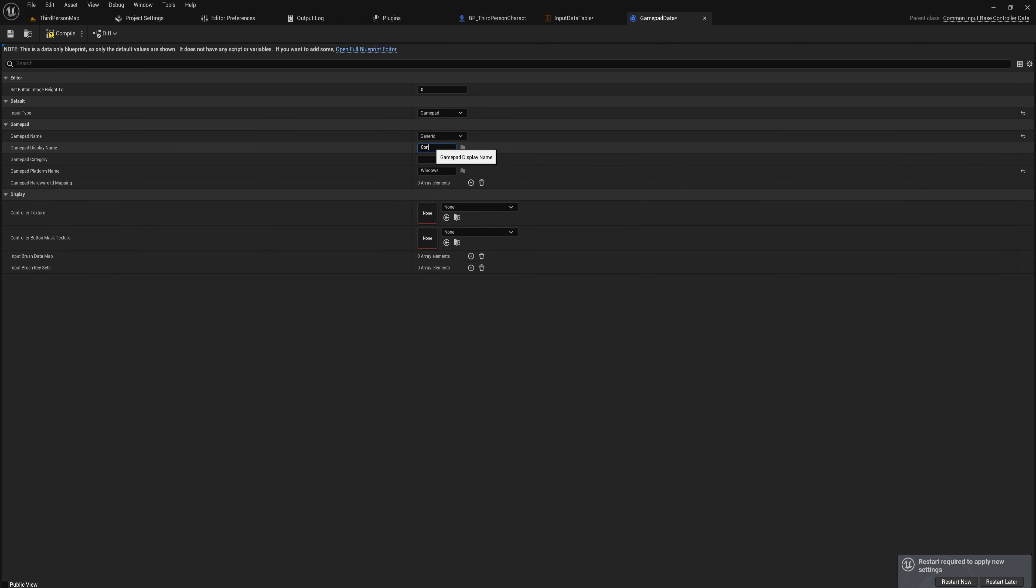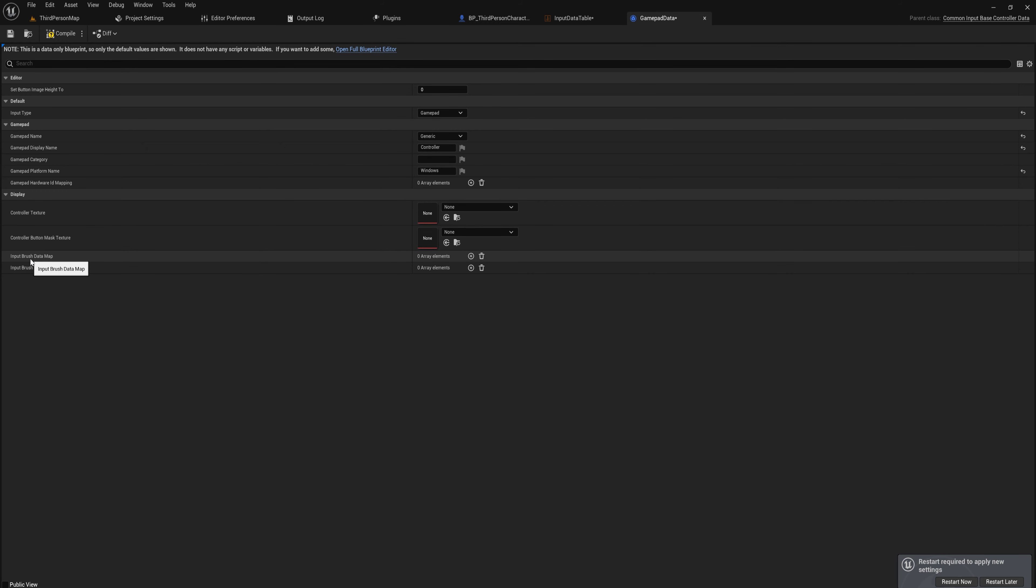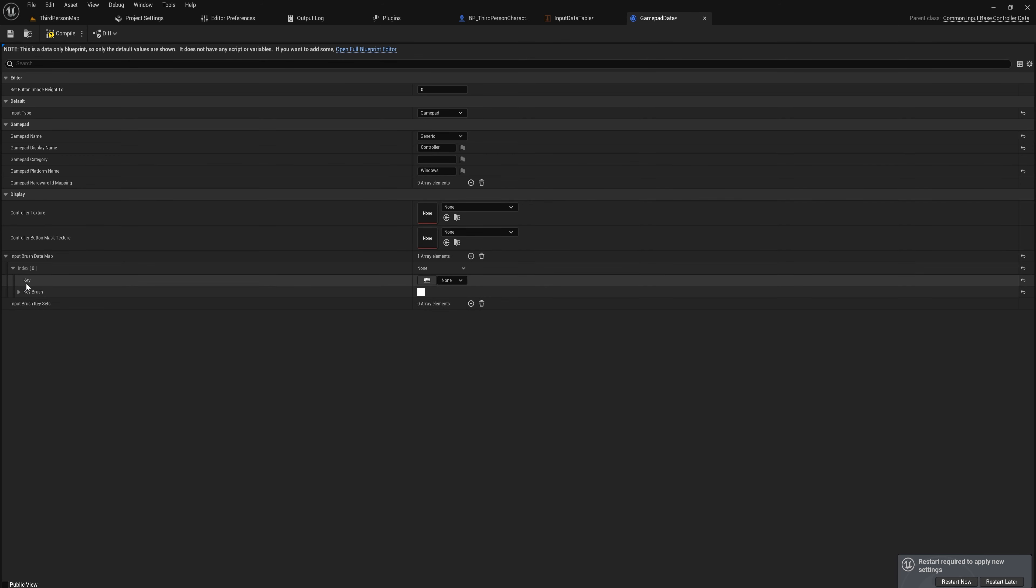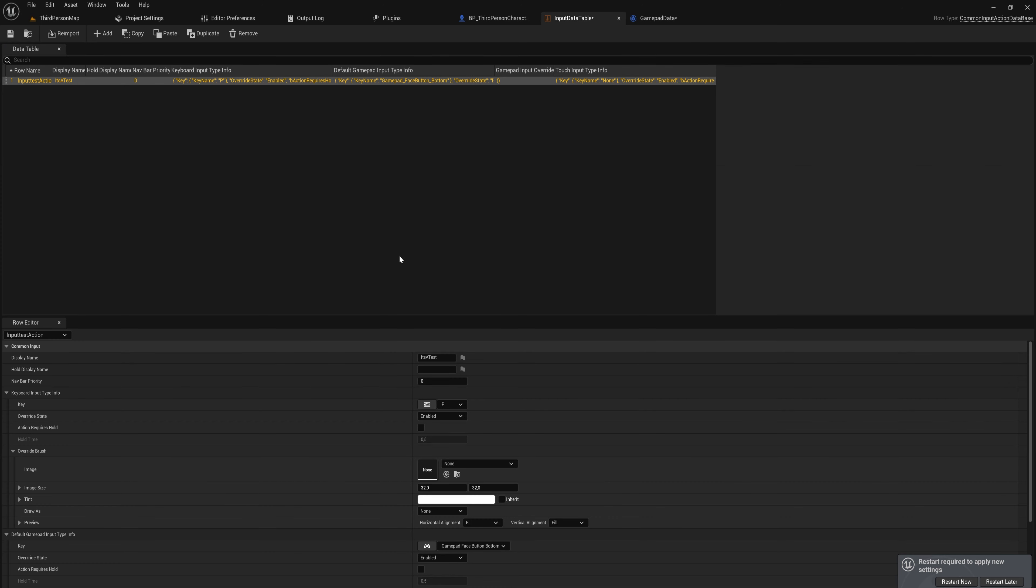Then again, the display name is what the player will see this thing being called, and the platform name we'll call Windows for now, and we'll call this Controller. Then we can put in a controller texture specifically if you want to show the controller in an image. We're not going to do that. What we're going to do is we're going to go down into the Input Brush Data Map and we're going to add a new element to that.